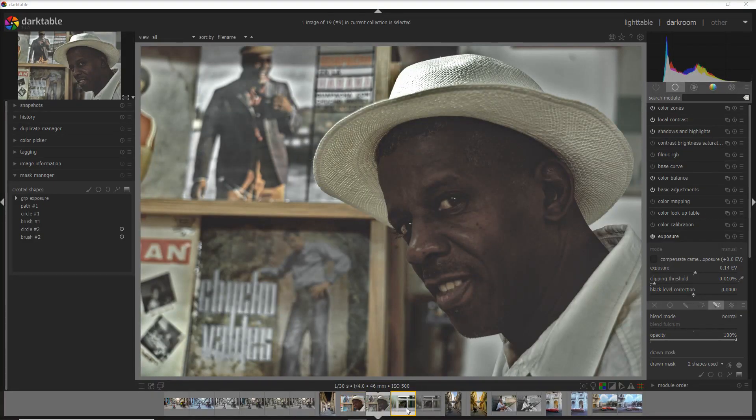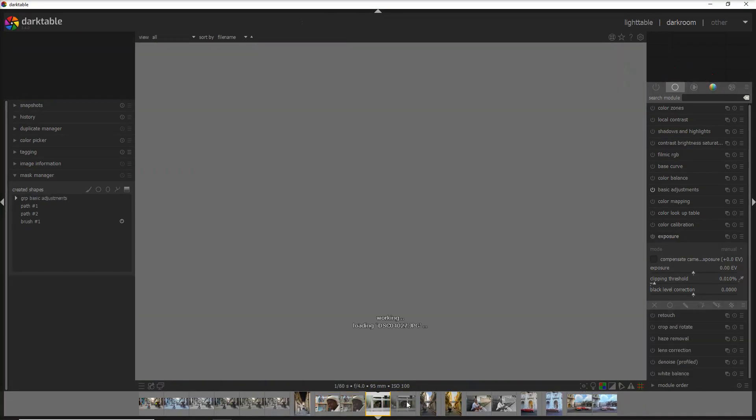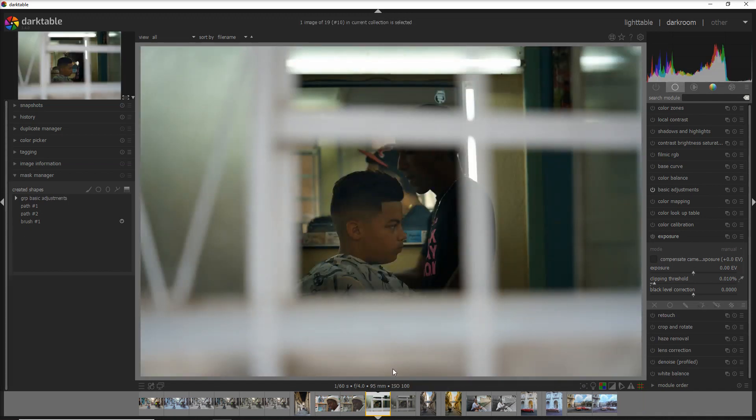The key point here is: do not apply the style blindly and think everything is perfect after that. Think about what your subject is, and after applying the style, highlight it by adding more exposure, working on the shadows, and trying to bring out the details from your subject. I'll give you another example with a second photo taken in the old part of Havana.